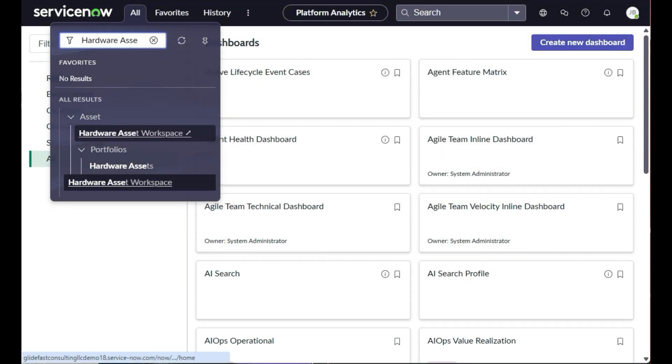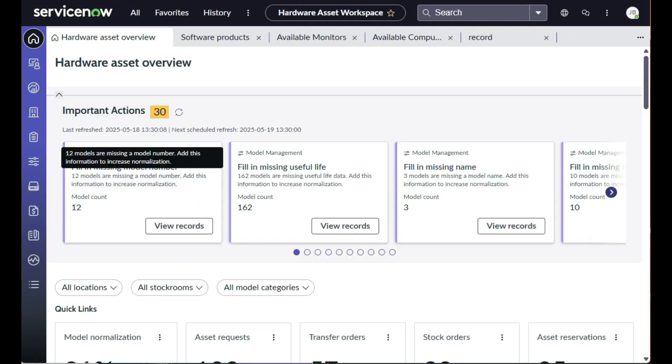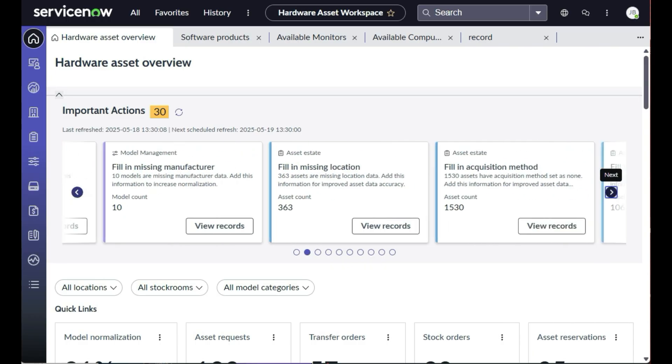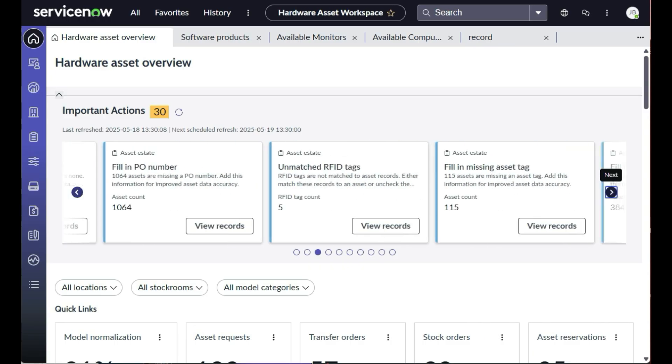A key enhancement of HAM Pro is the new Hardware Asset Workspace. This information-packed space provides a single pane of glass, providing insight into all of your hardware assets, plus a little more.